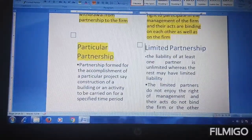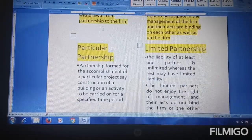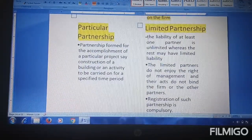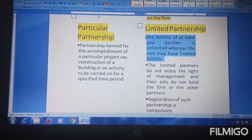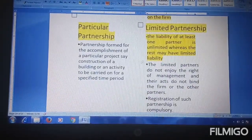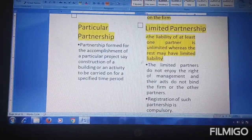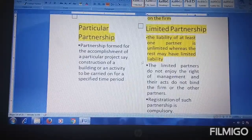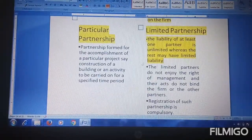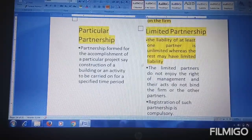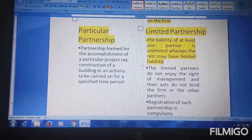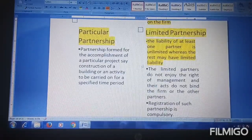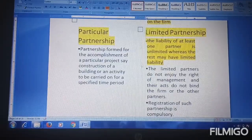Along with this, there is limited partnership. From the word 'limited' you can understand that this partnership is very limited. The liability of at least one partner is unlimited, whereas the rest may have limited liability. In limited partnership, all partners have limited liability except one partner whose liability remains unlimited. This one partner with unlimited liability manages the firm, while the rest have limited liability.